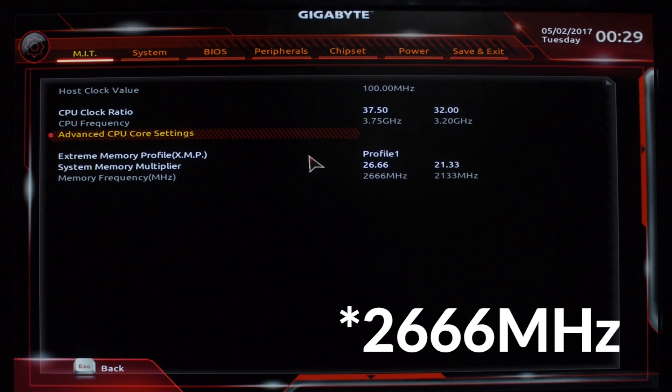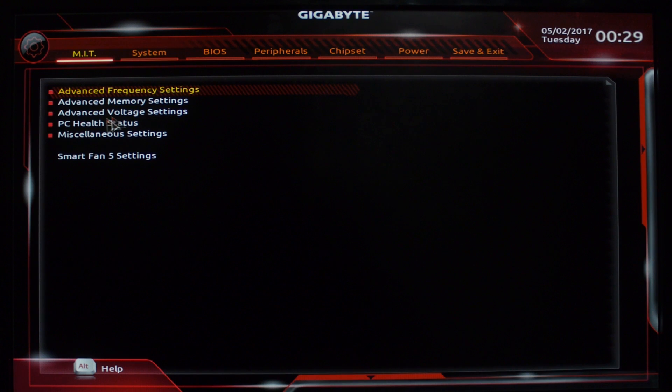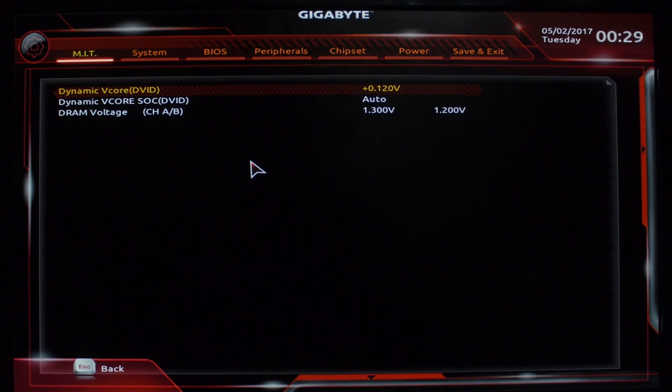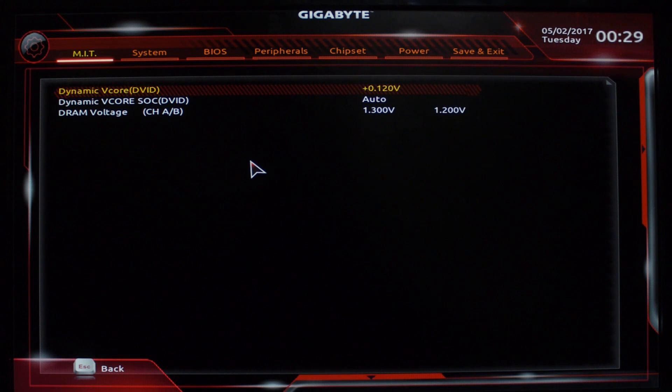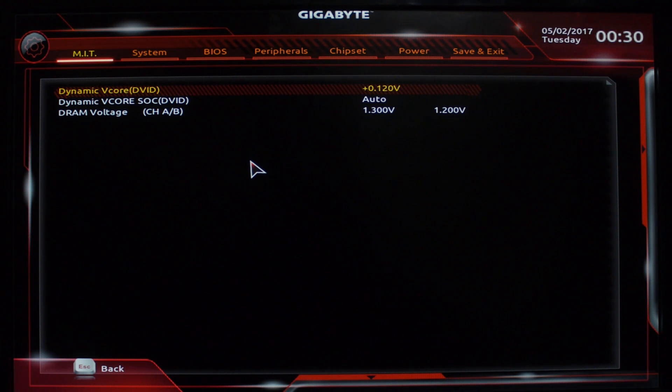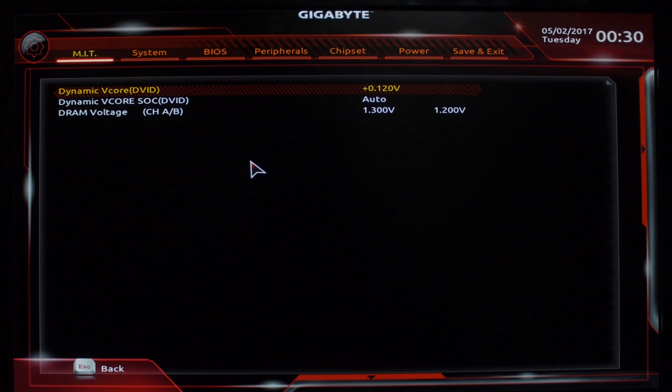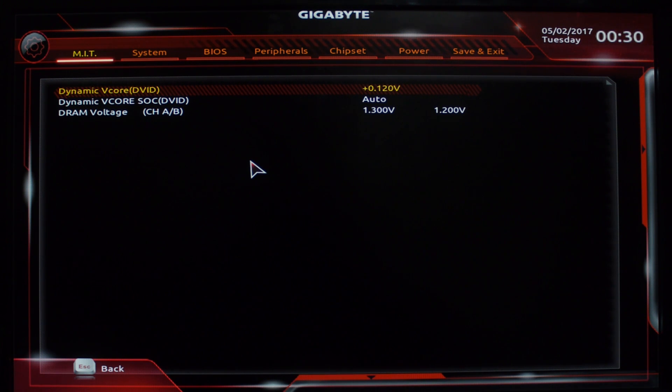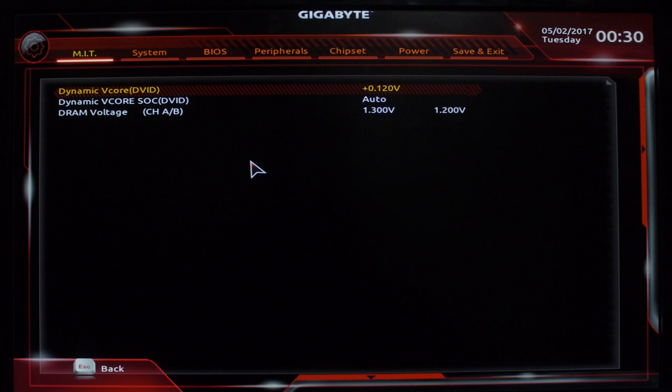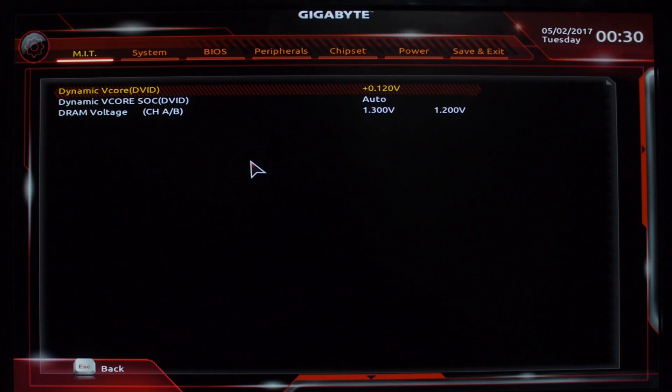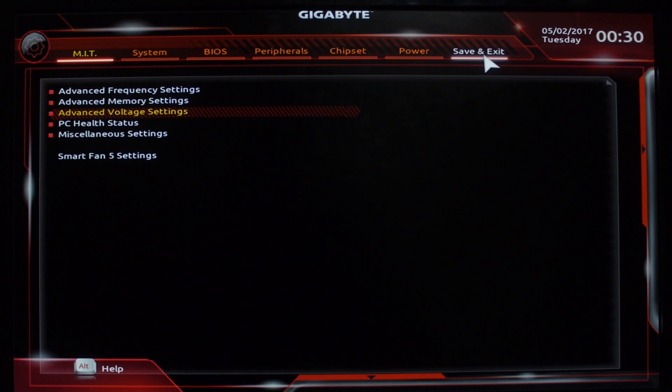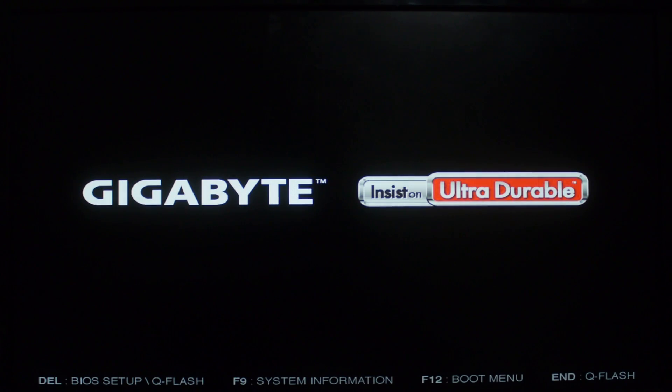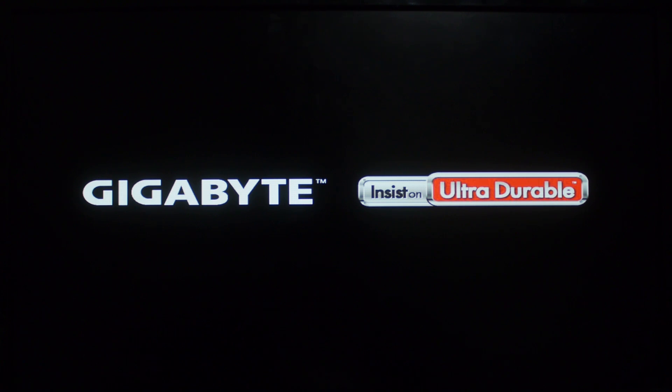Then we come back out one more time and you want to go to advanced voltage settings. This is where I got kind of messed up, and I saw a lot of people on Reddit were having some issues. Now, other boards you can go in here and set your voltage core to specific numbers. With this board it's an offset, so instead of sending it to the exact number that you want, you offset it from what the stock is. I changed mine to 0.120, and the DRAM to 1.30 - that allowed me to overclock the RAM. So we're going to save and exit and go back into Windows.